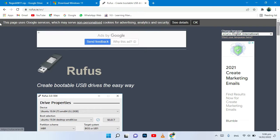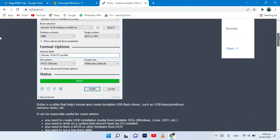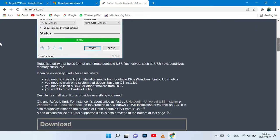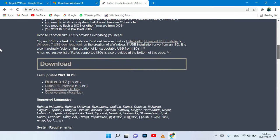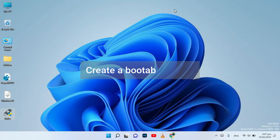Open the next link to download Rufus. Click on Rufus Portable. We need to create a bootable media.